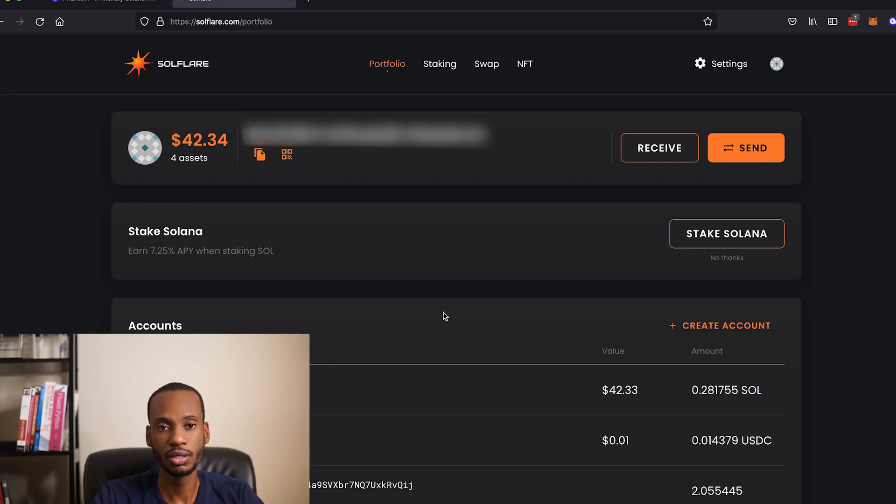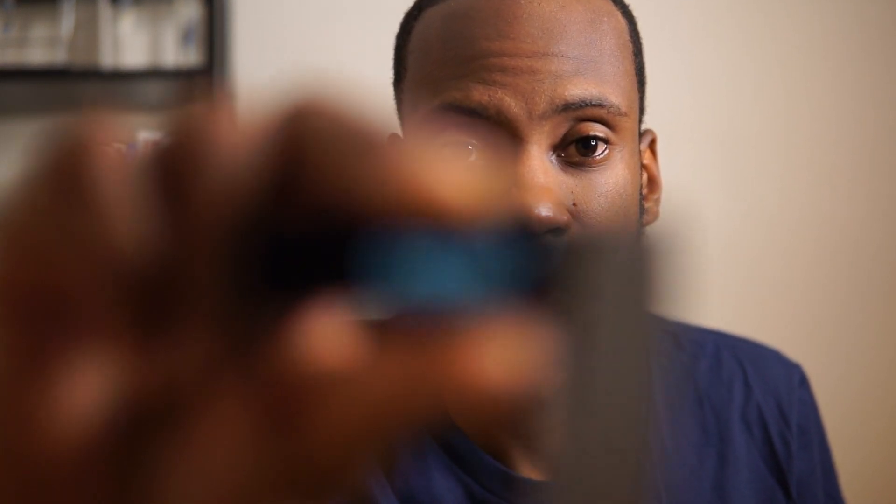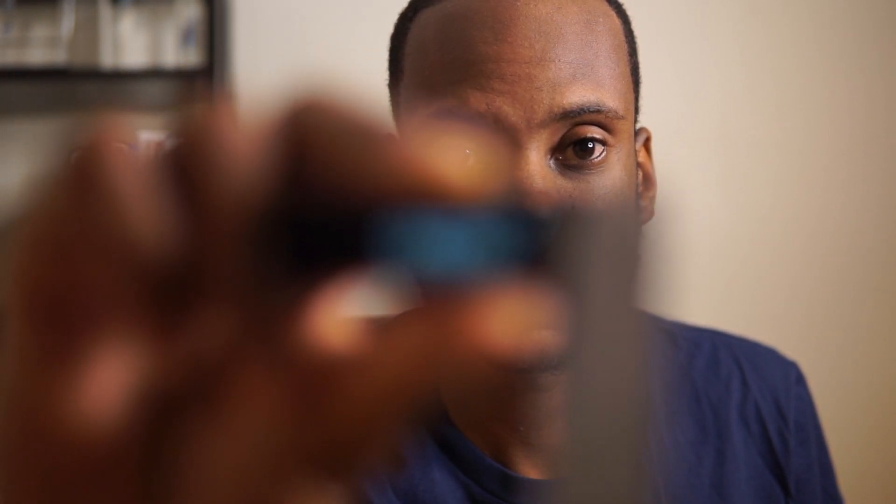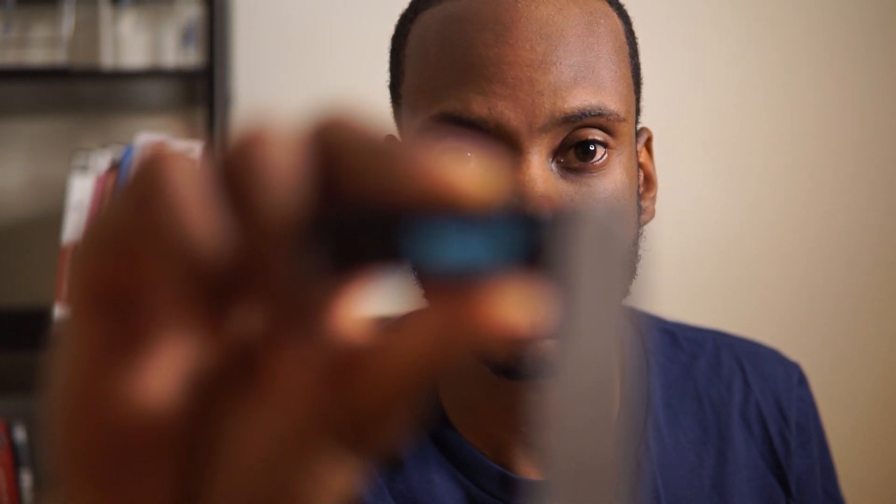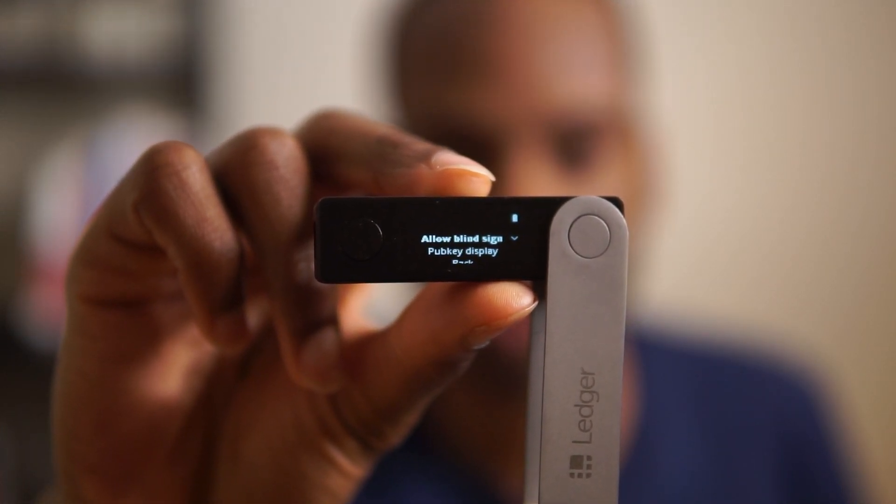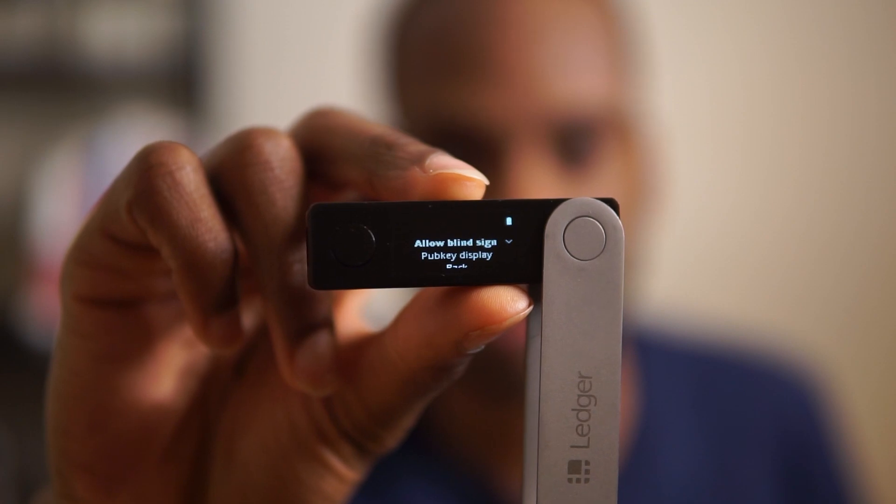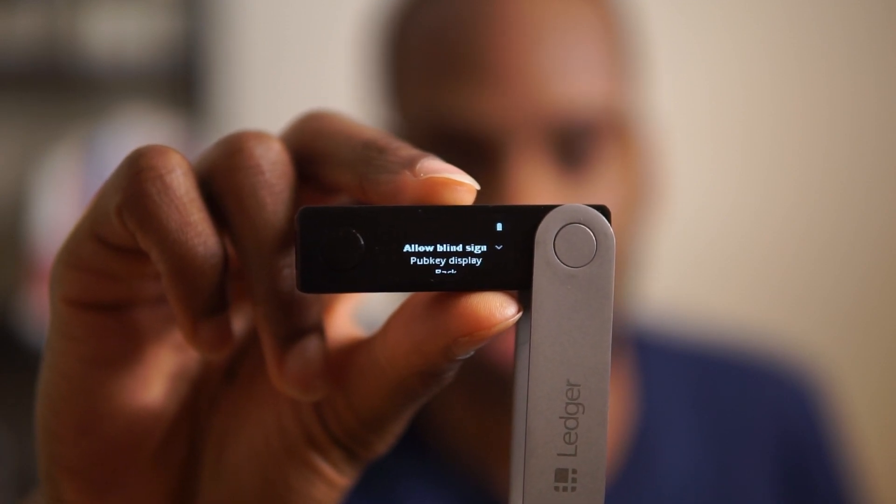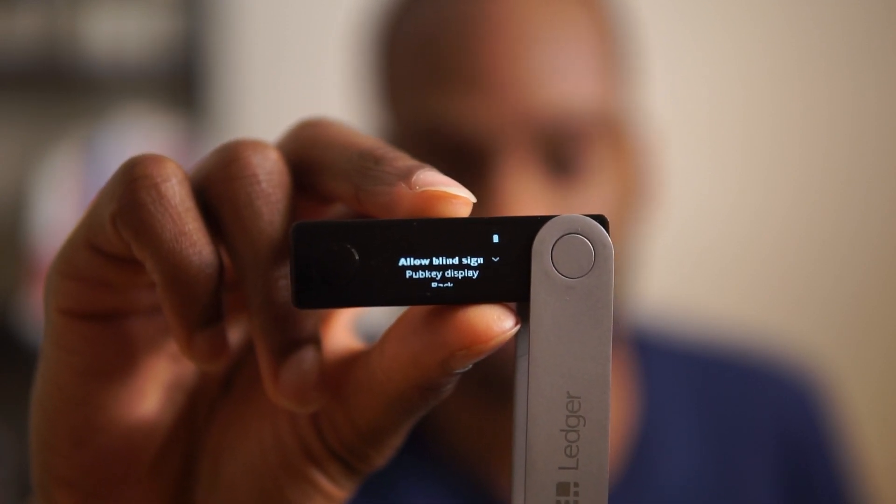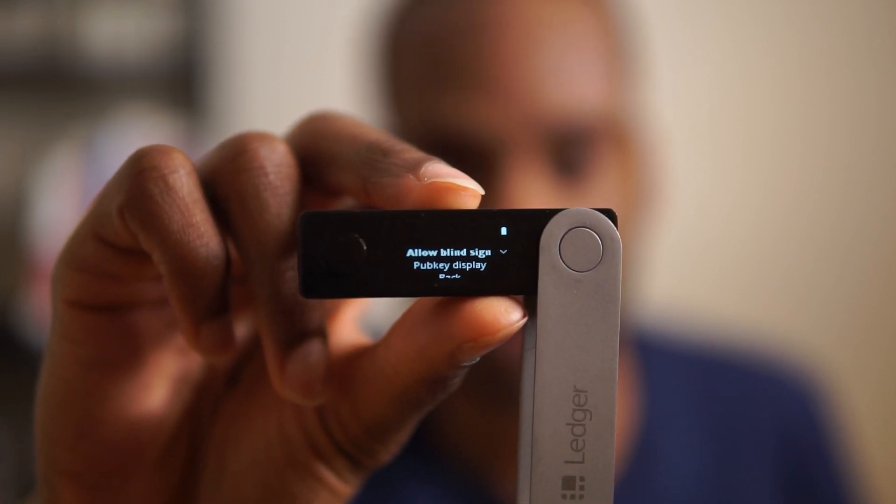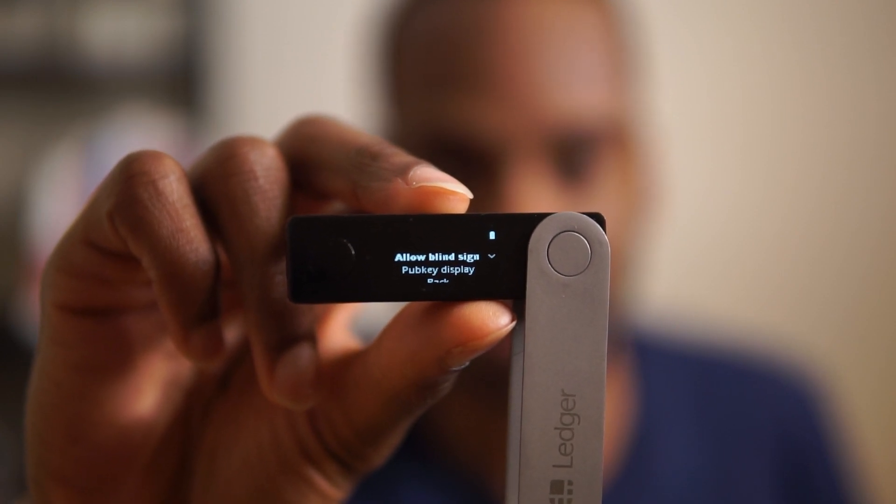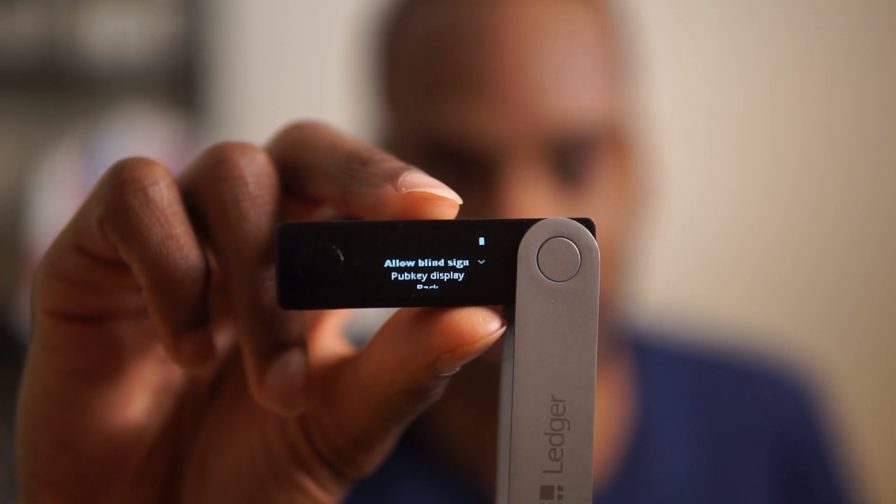The Solana app for Ledger has a very similar problem to what I described when using Ledger with MetaMask for Ethereum. You need to enable blind sign and enabling blind sign is a bit frustrating.